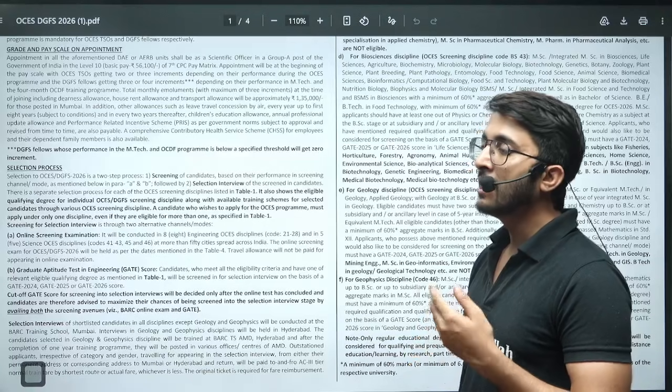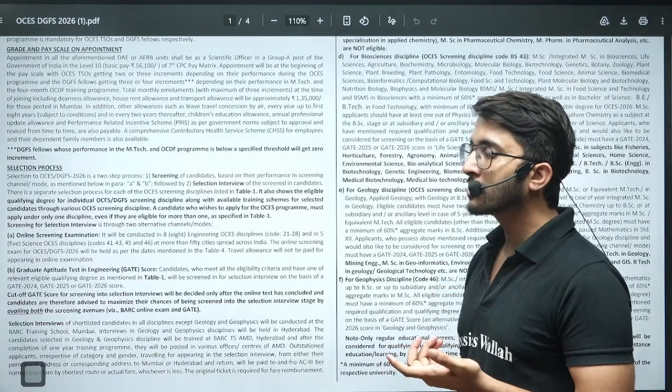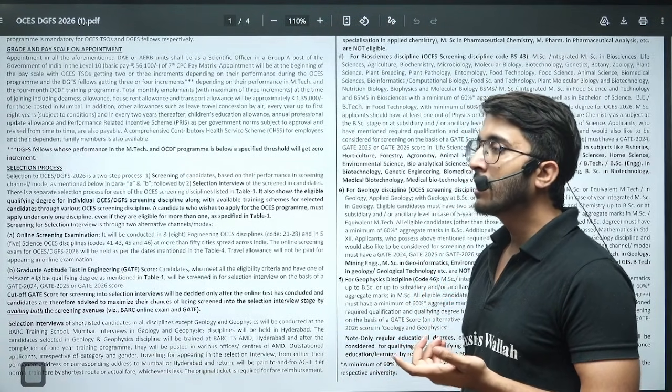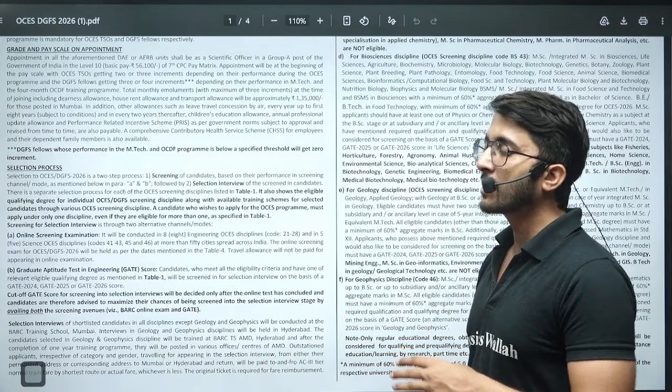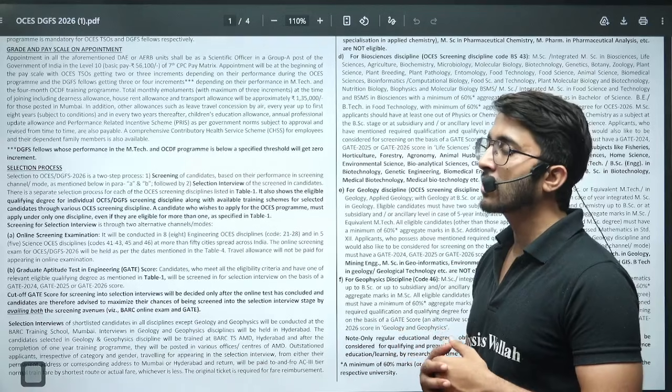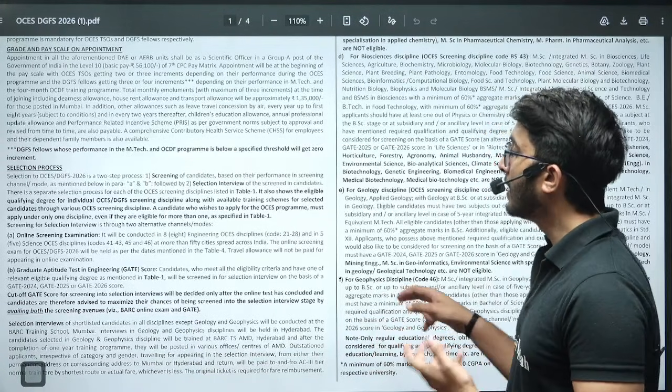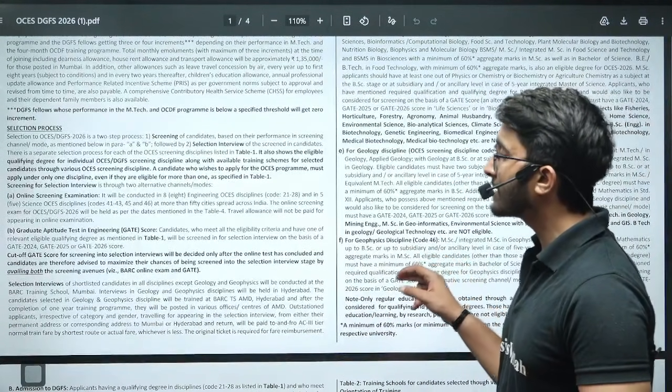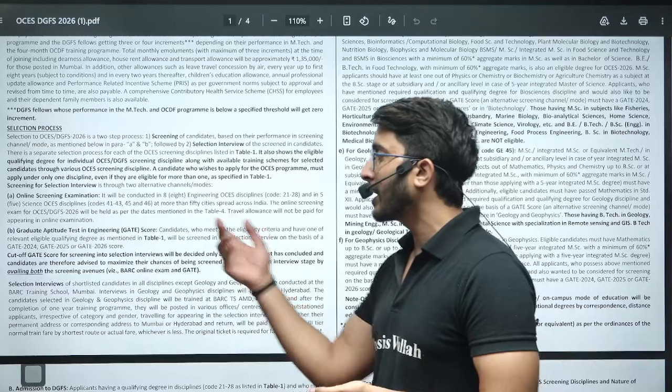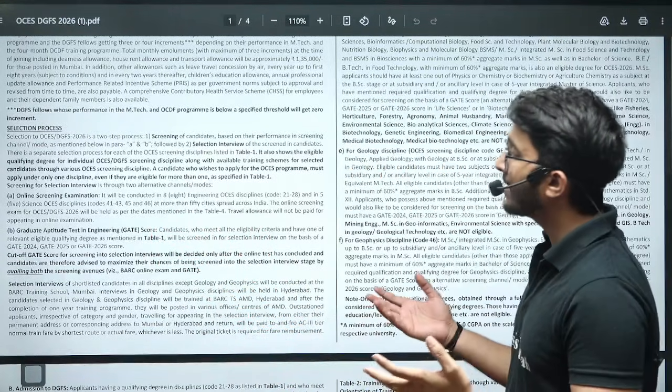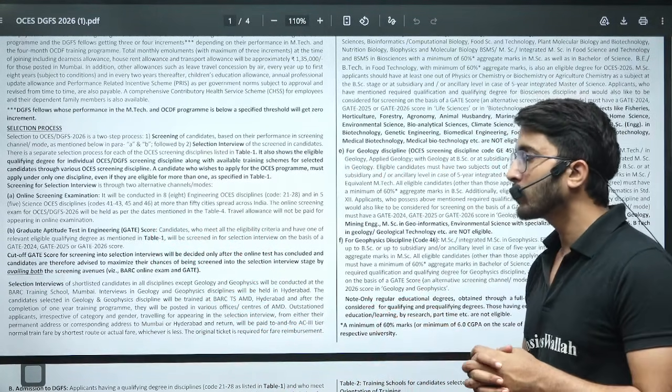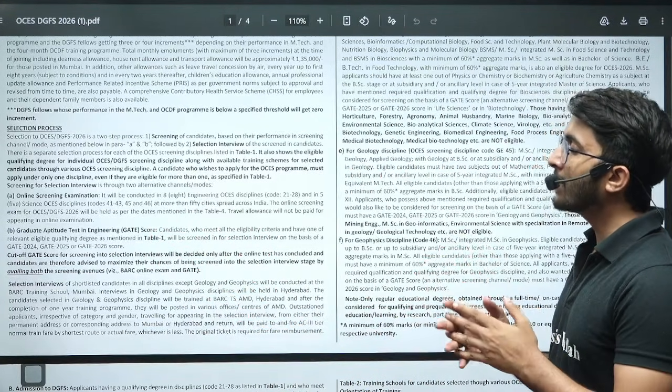If you are not able to secure a good score in GATE, you can take the CBT-based examination which is going to be conducted by BARC. You can take the BARC CBT-based exam and accordingly they will also shortlist you.